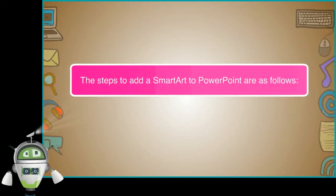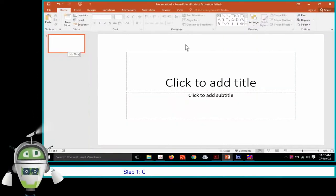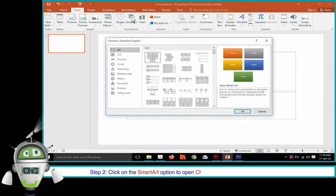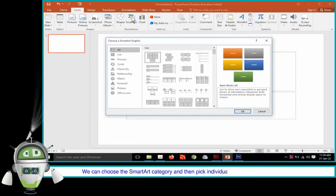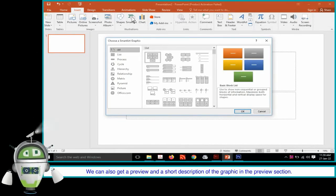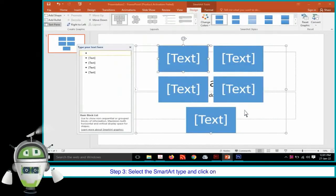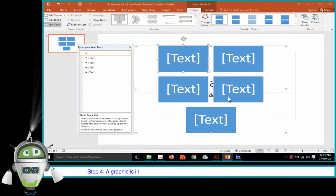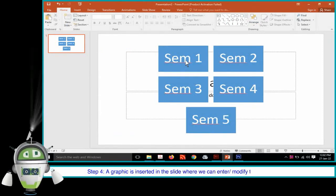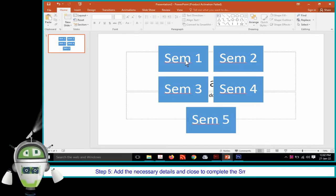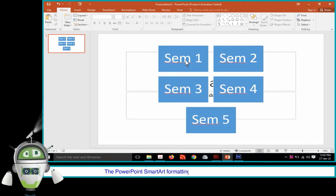The steps to add Smart Art to PowerPoint are as follows. Step 1: Click on the Illustrations group on the Insert tab. Step 2: Click on the Smart Art option to open the Choose a Smart Art Graphic dialog box. We can choose the Smart Art category and then pick individual Smart Art types from the list. We can also get a preview and a short description of the graphic in the Preview section. Step 3: Select the Smart Art type and click OK, or double-click on the Smart Art type to insert the graphic in the slide. Step 4: A graphic is inserted in the slide where we can enter or modify the Smart Art text.